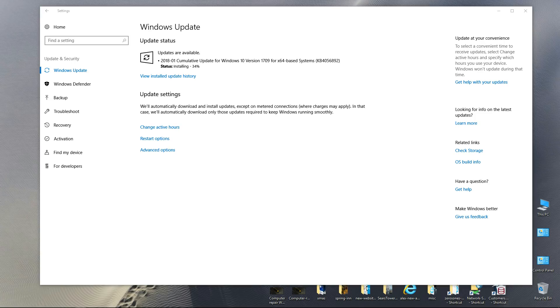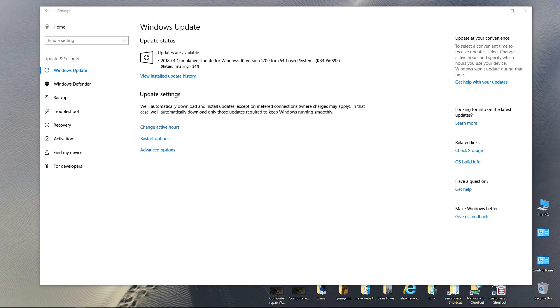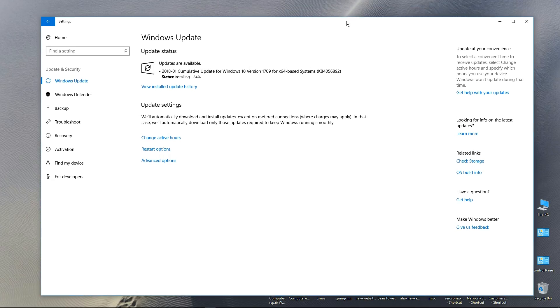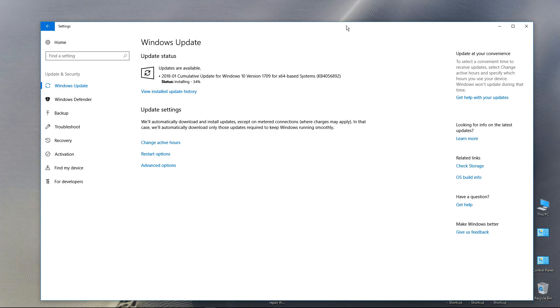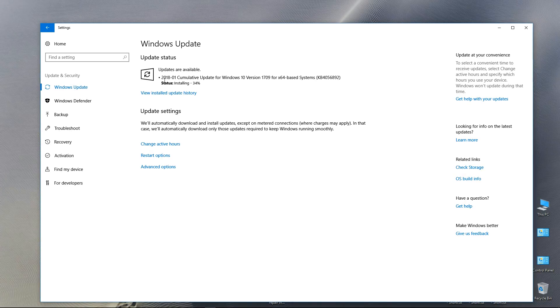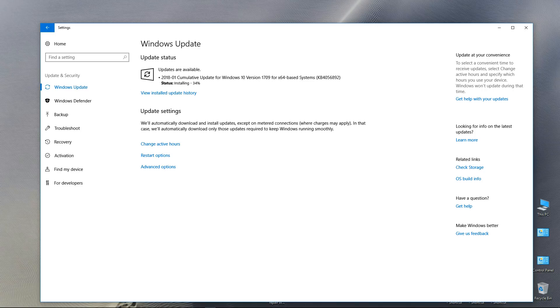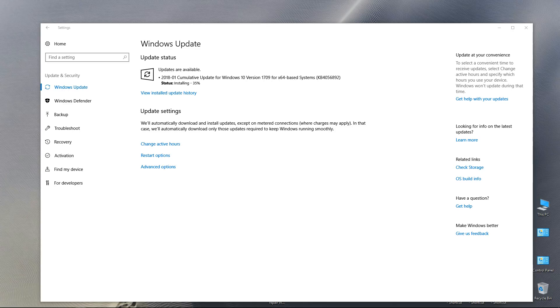34% installed. 36% installed. Hard drive activity light indicators flashing away. 34% installed, kind of stuck here.